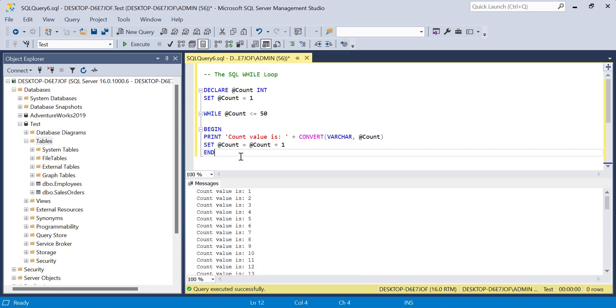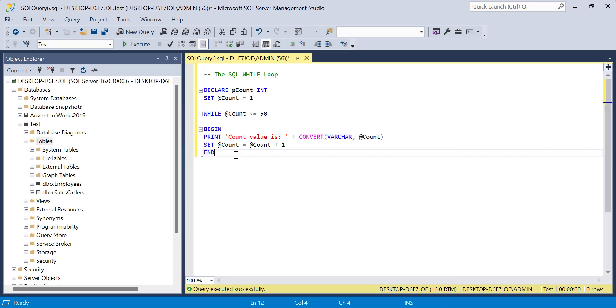That's a short insight into the while loop and procedural flow with some conditional logic in SQL. As I said, it's not the most common thing you'll come across, but it's important to know, and it helps cement some other fundamentals such as variables or converting data types.